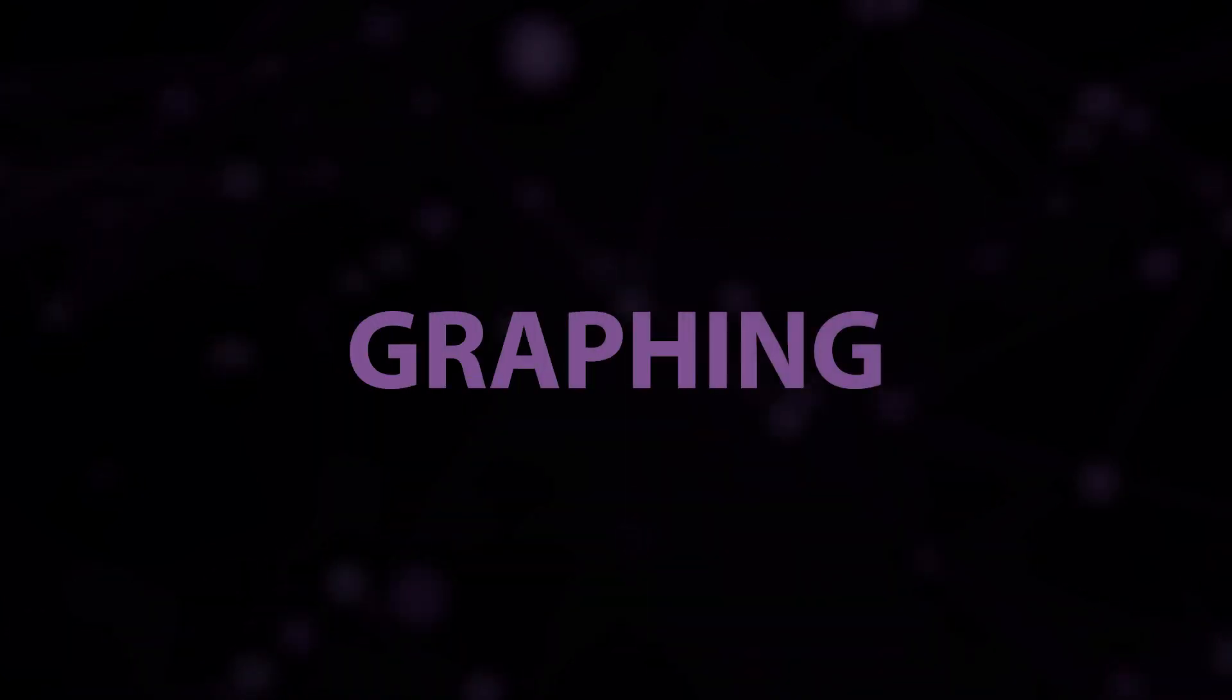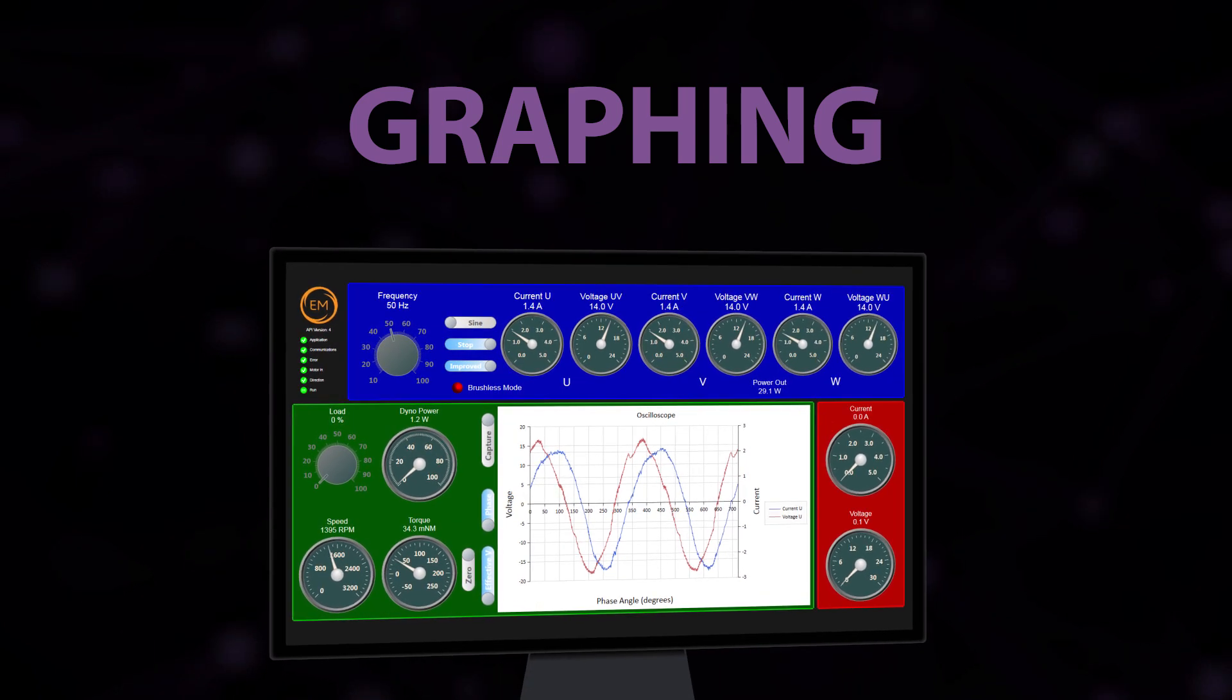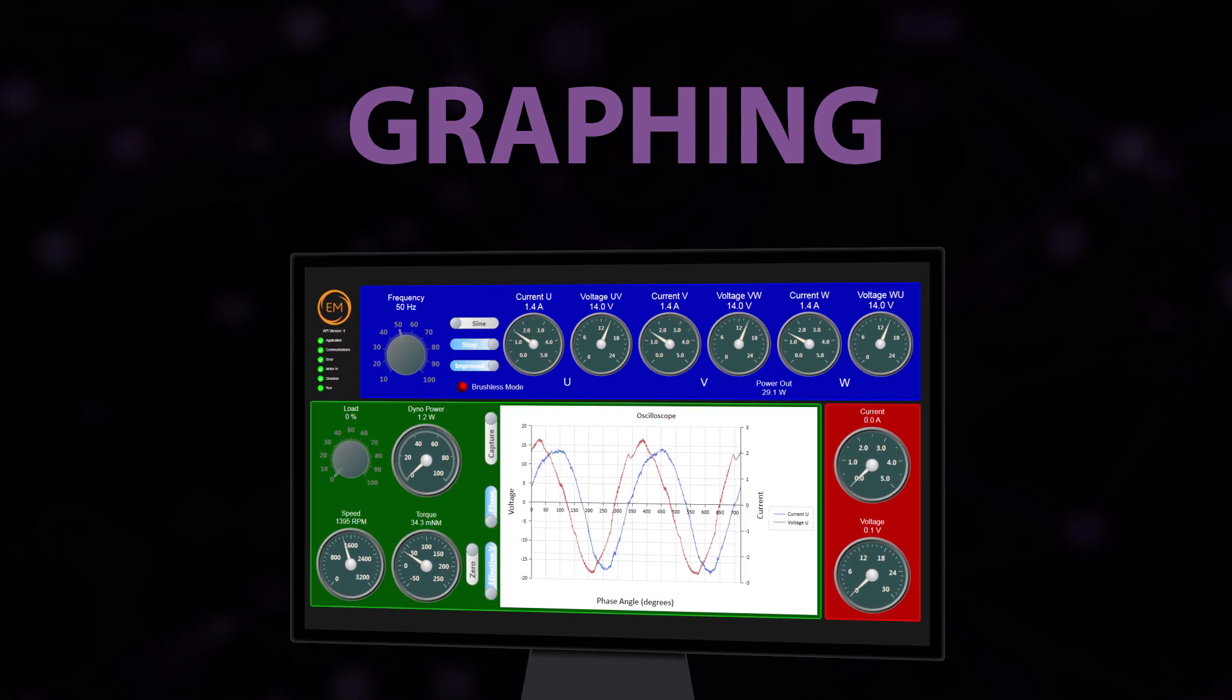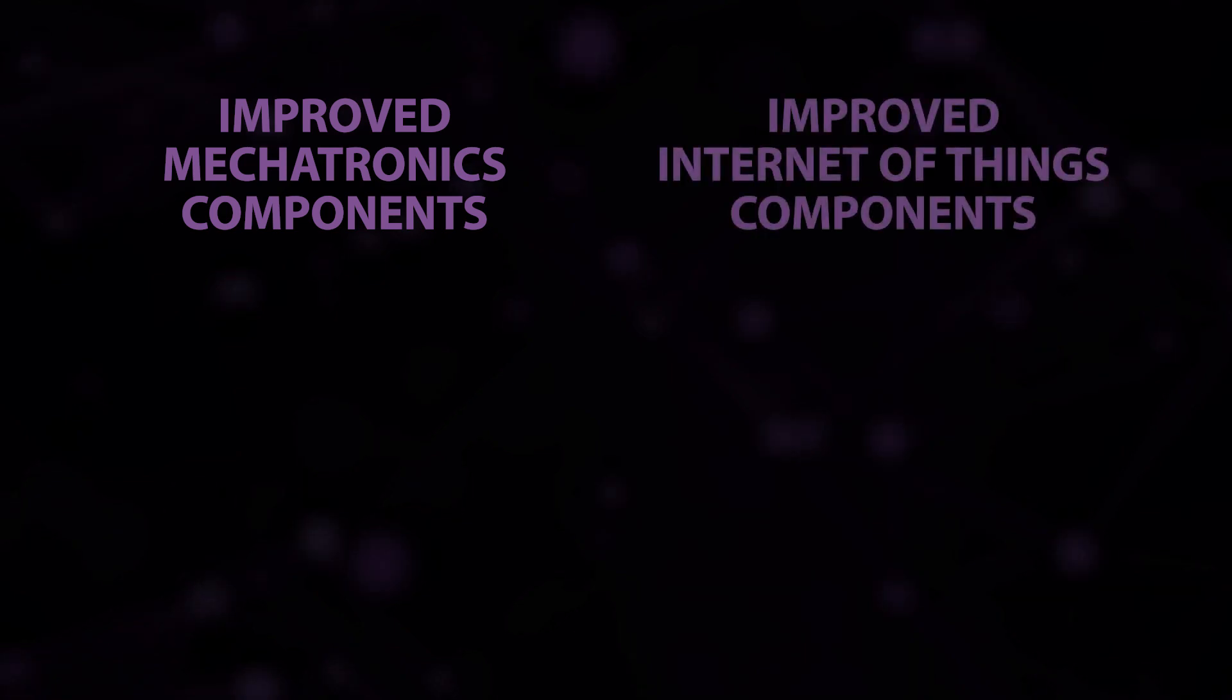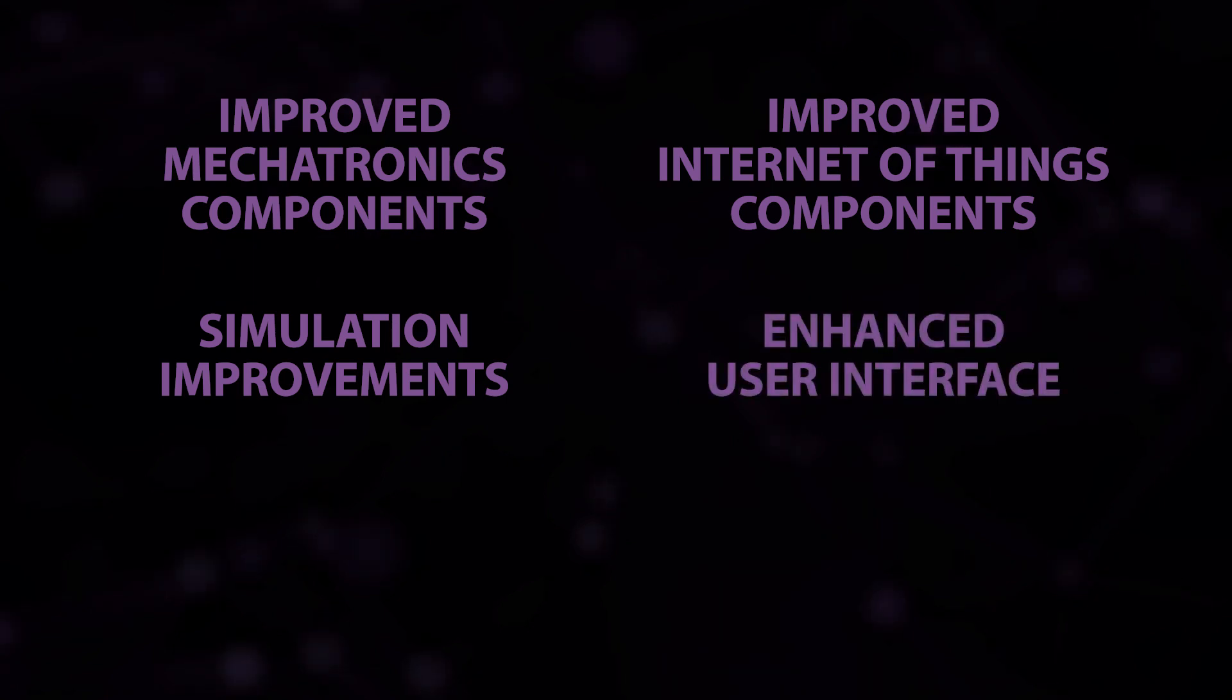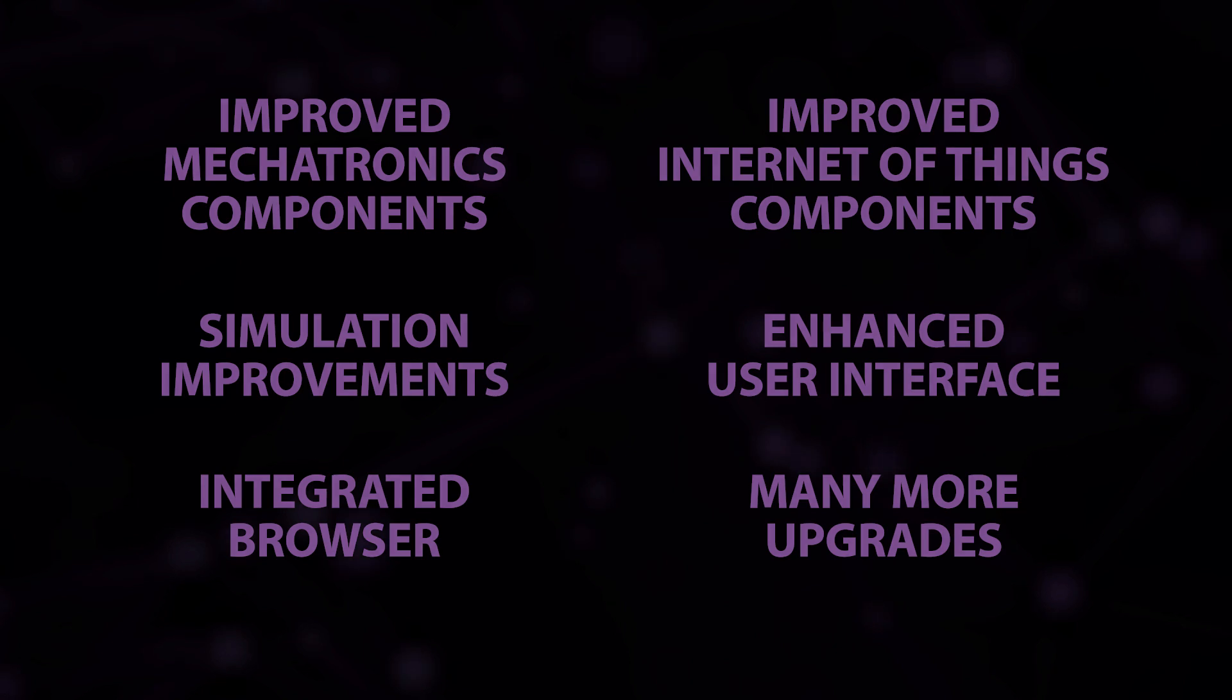Graphing is another development in version 9. This allows users to plot and show graphical outcomes from their systems in simulation when using in-circuit debugging features of FloCode. We have also included many other advances including improved mechatronics components, Internet of Things components, simulation improvements, user interface enhancements, integrated browser and much more.